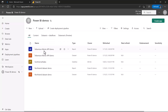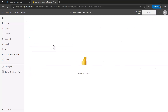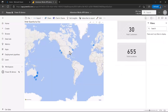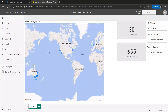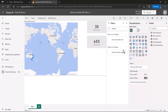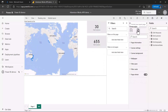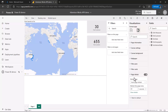Now let's look at the AdventureWorks APR demo file published to Power BI service. Going into edit mode and navigating to the same page refresh settings we saw in Power BI Desktop, I can see the refresh type is set to auto page refresh with the 30-second interval that was set in the desktop file.